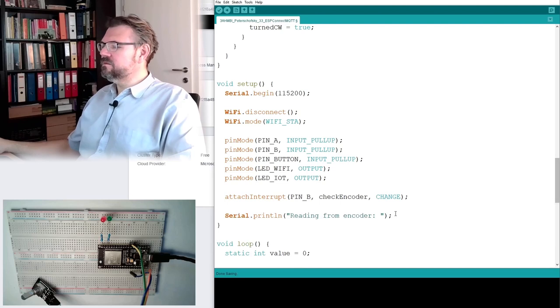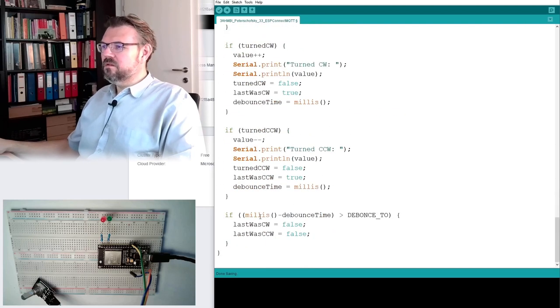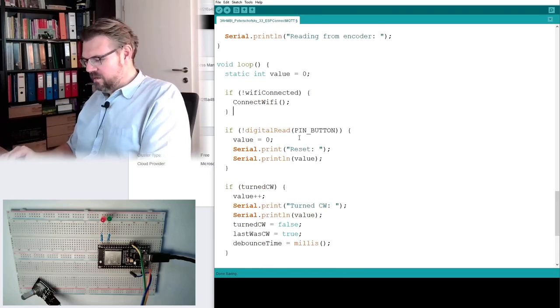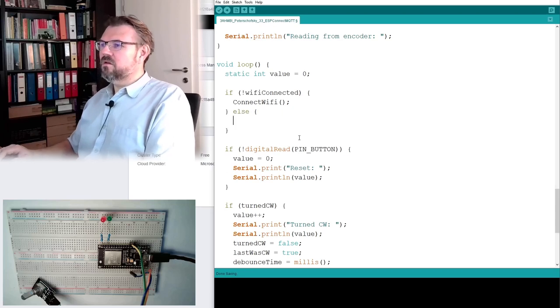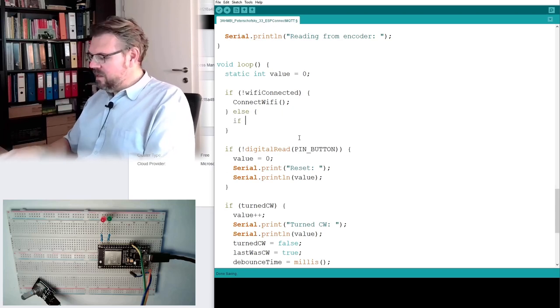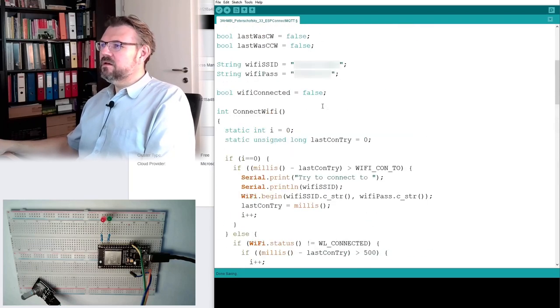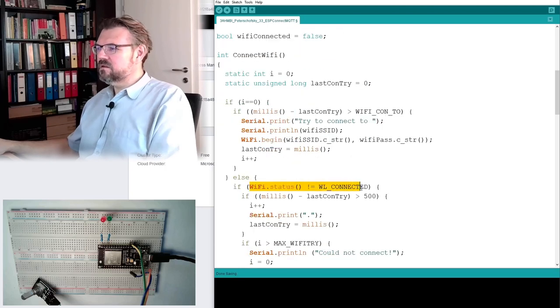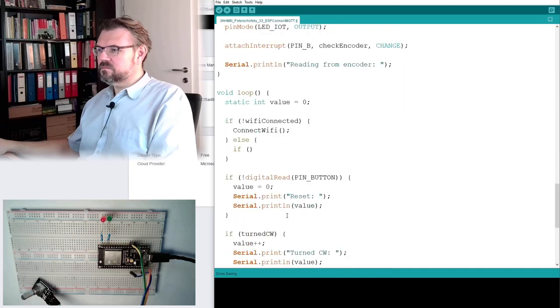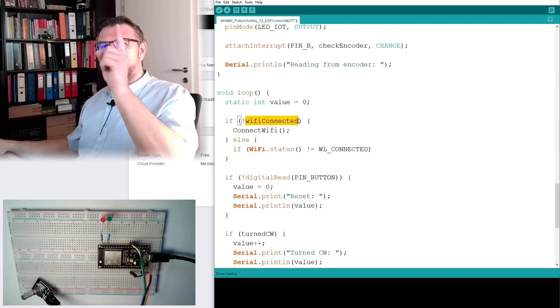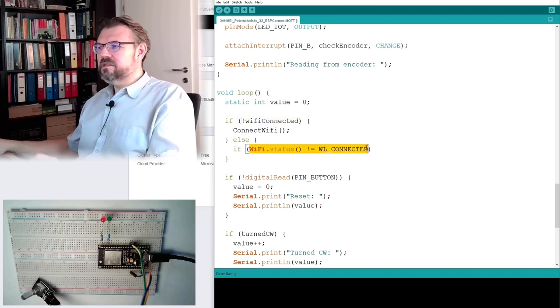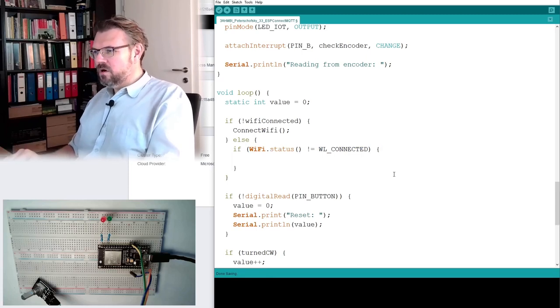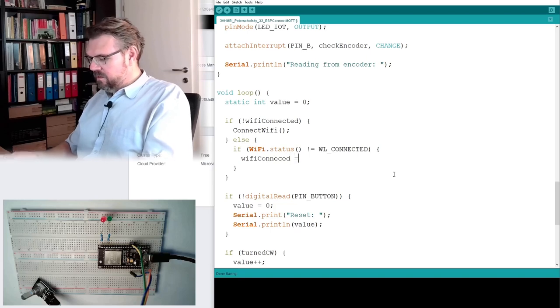Okay. Okay, then we need to check if we are connected or not here. If, and here we can check again this thing here, if Wi-Fi is connected or not. Where is this? Here, Wi-Fi status. This indicates we are, we think we are connected.